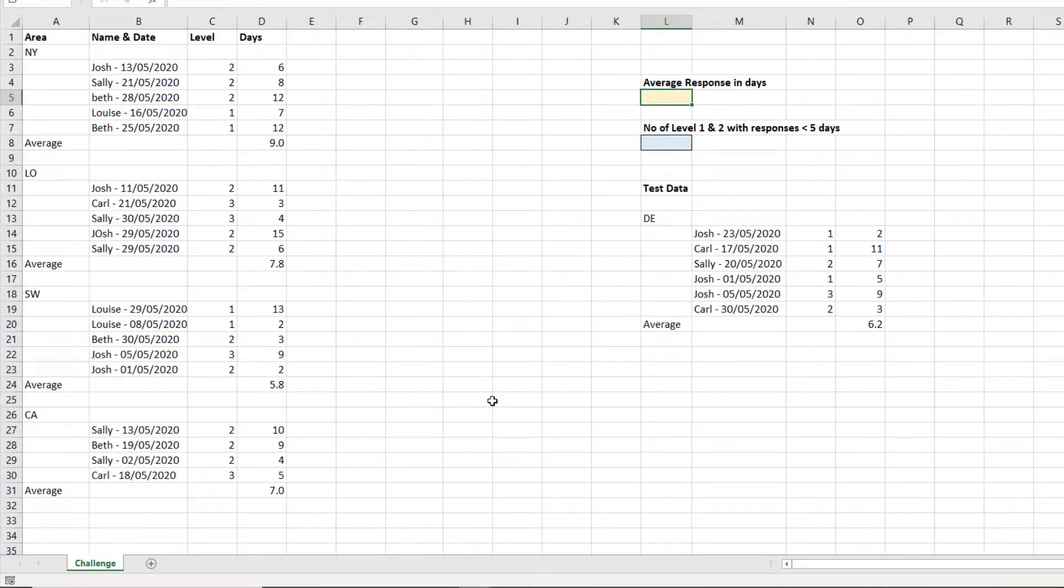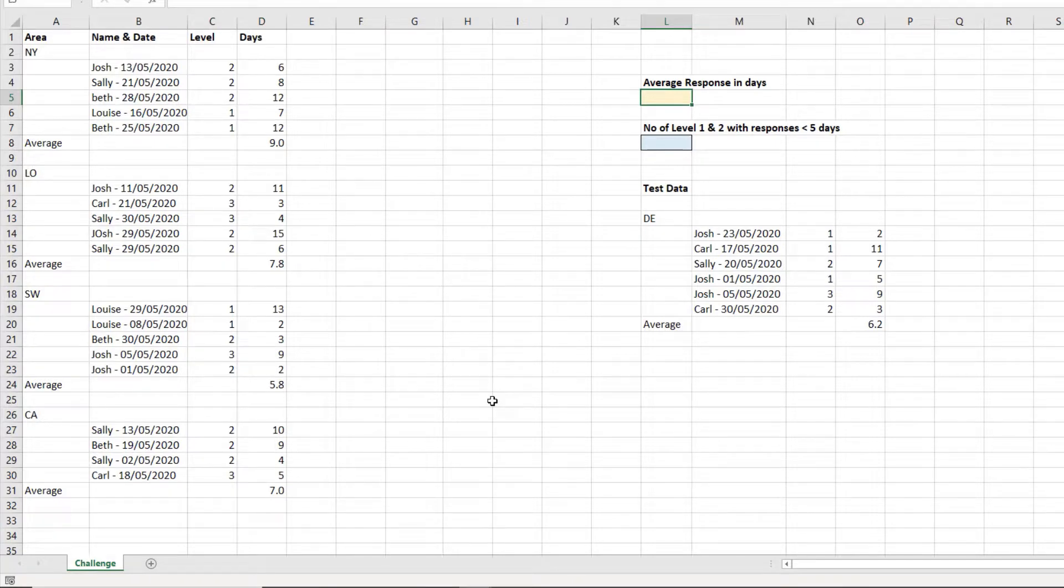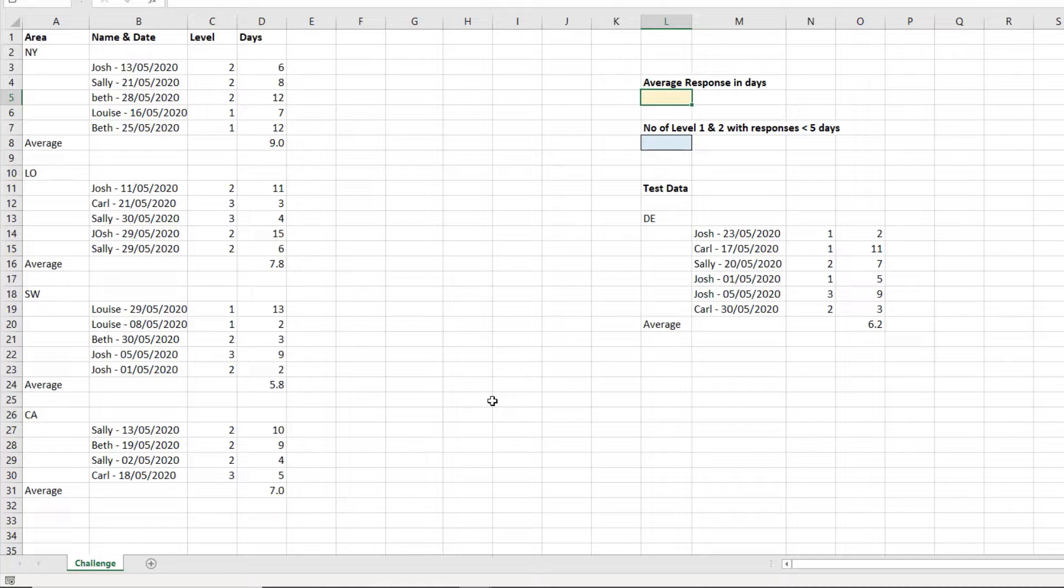Okay, let's look at how we can achieve this. The first thing we need to do is load the data from that range into Power Query, and before we do that we should format it as a table, because at the moment it is just a range.